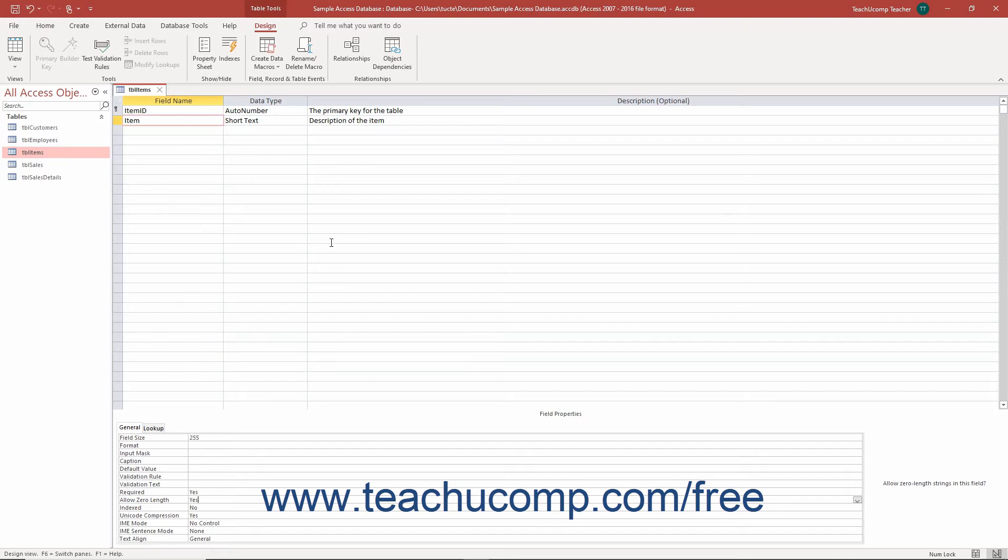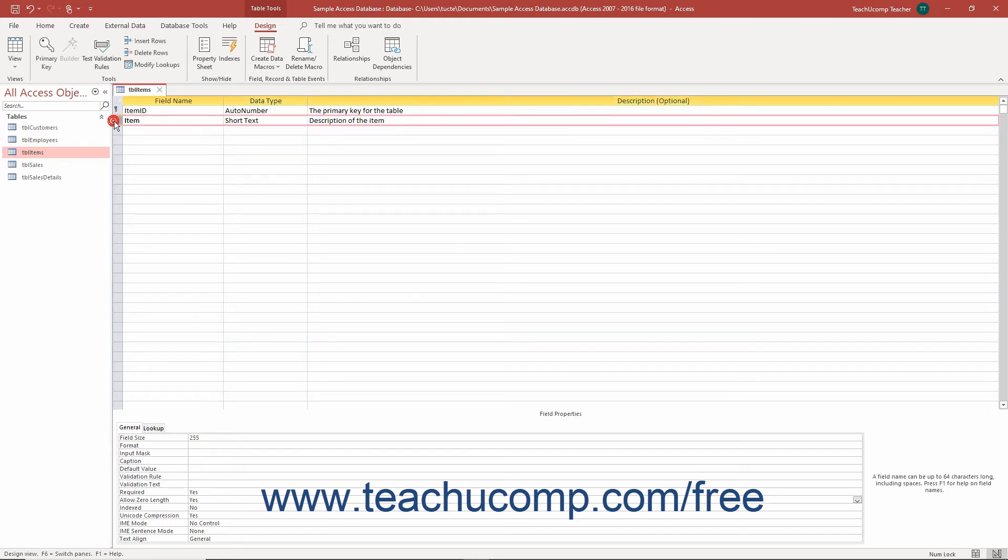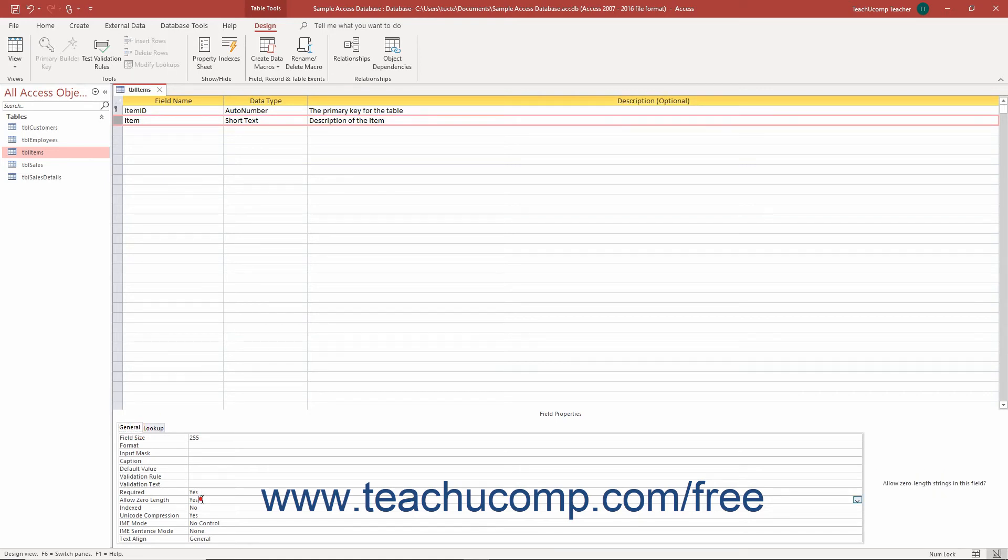Then, select the field within which to prevent or allow zero-length entries in the design grid at the top of the tabbed window. In the Field Properties section at the bottom of the window, select the General tab. Click into the Allow Zero Length Field property and then click the drop-down arrow that appears at its right end.